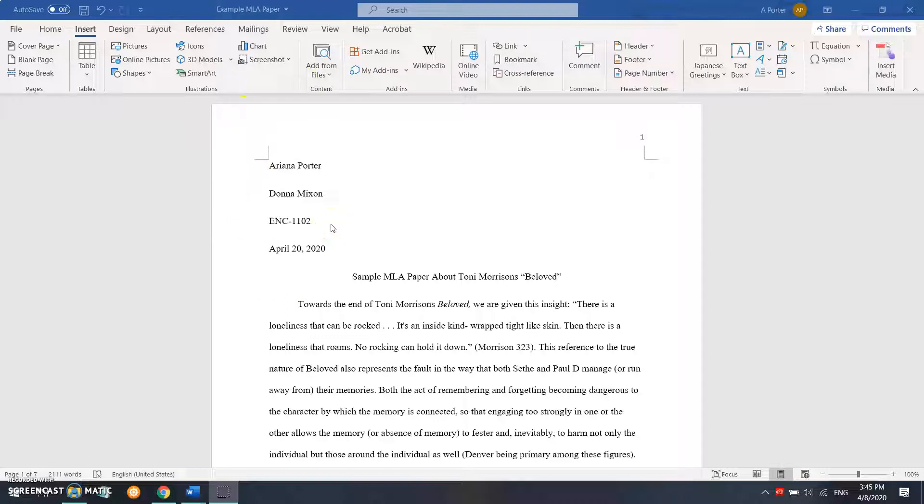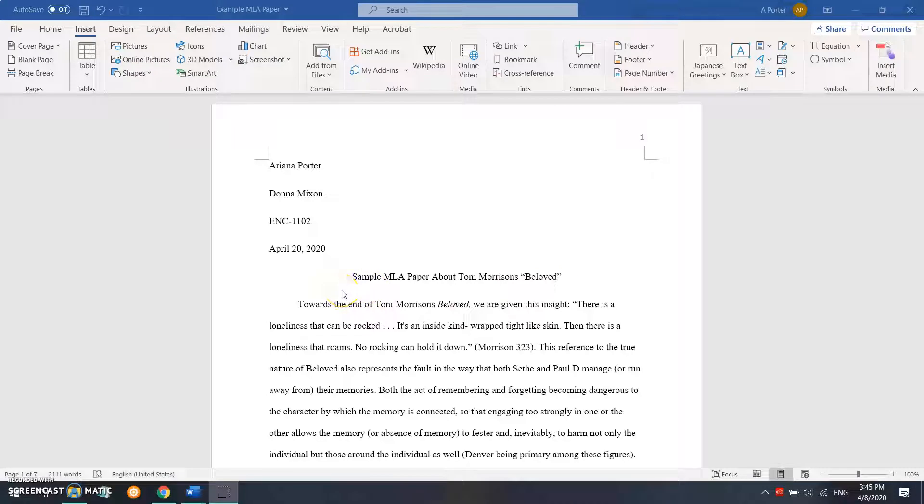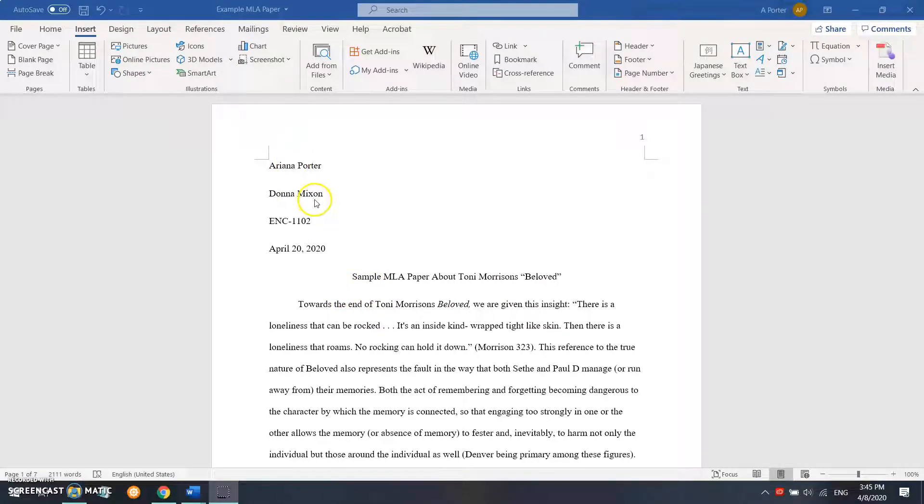So we're still going to include the title itself, we're still going to include our name, our professor's name, the class code, and the date it's due. The biggest thing we're going to add to this is going to be what school we're attending.